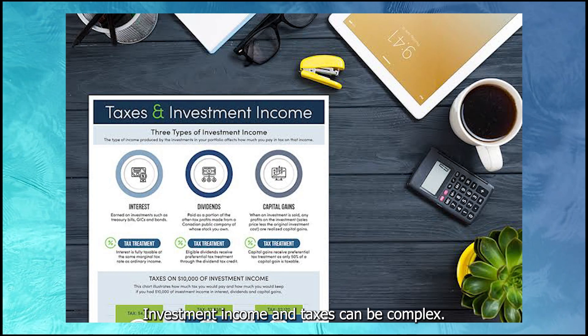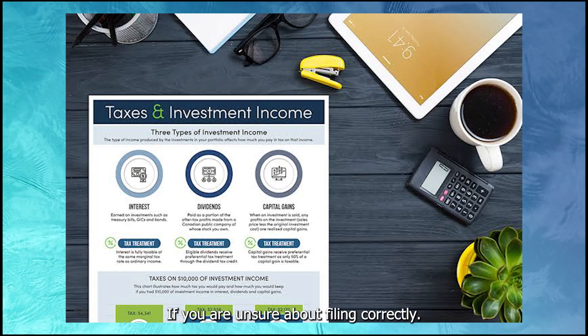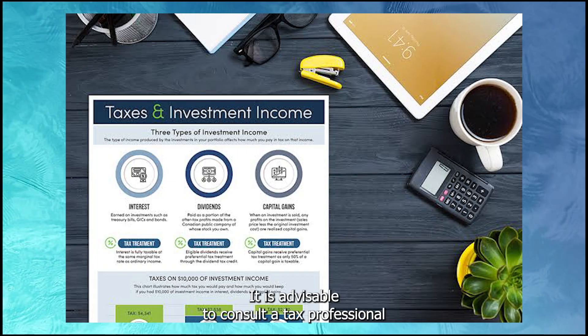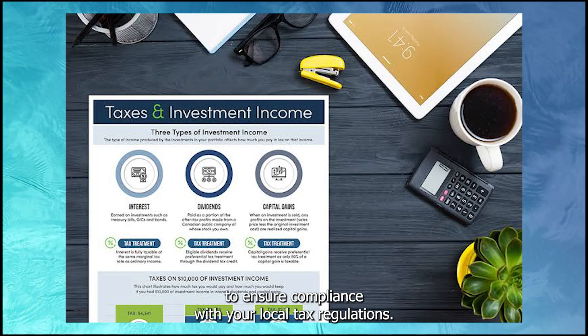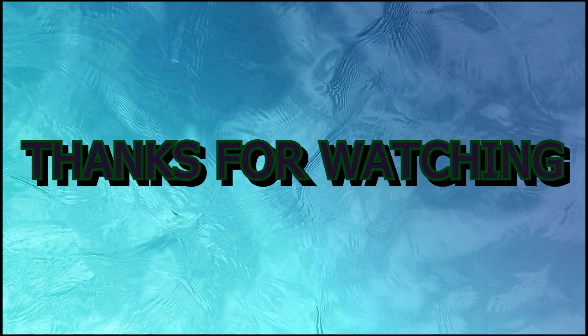Investment income and taxes can be complex. If you are unsure about filing correctly, it is advisable to consult a tax professional to ensure compliance with your local tax regulations. Thanks for watching.